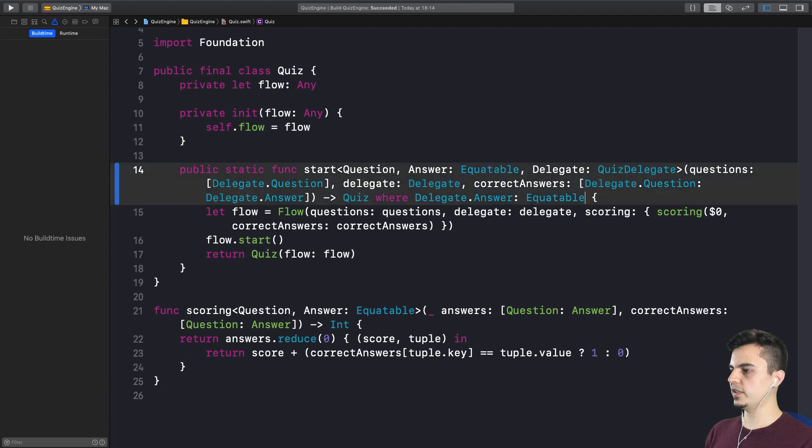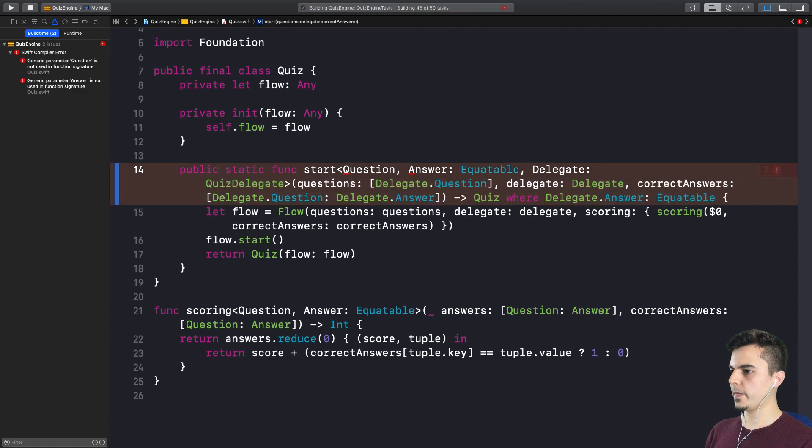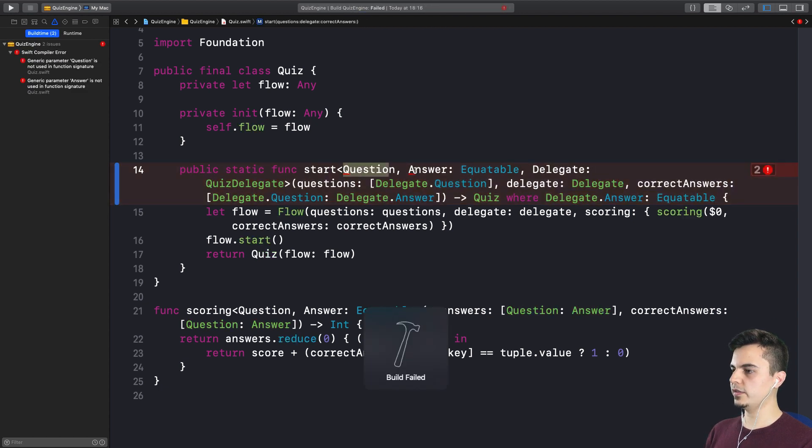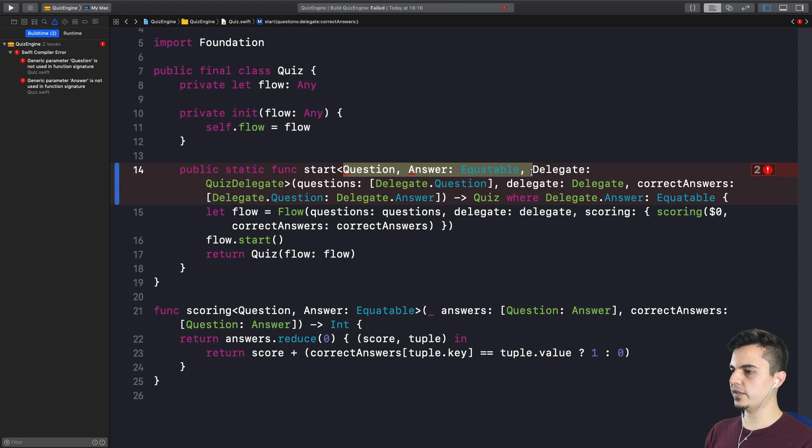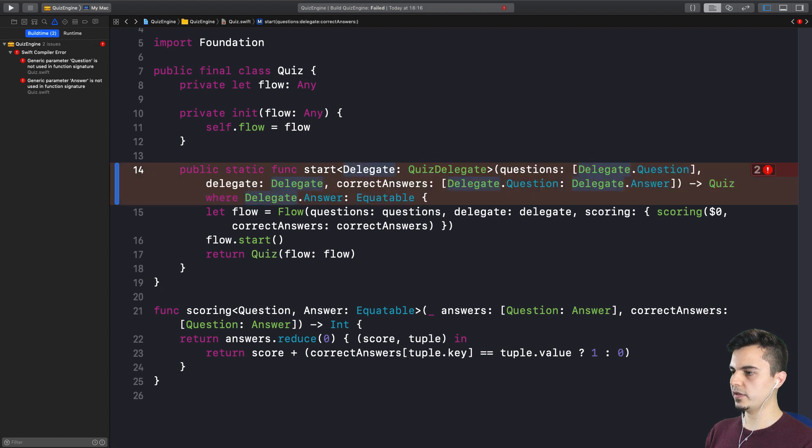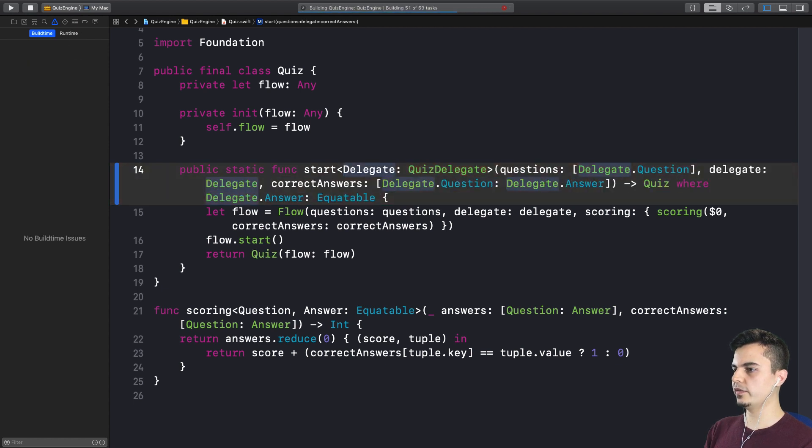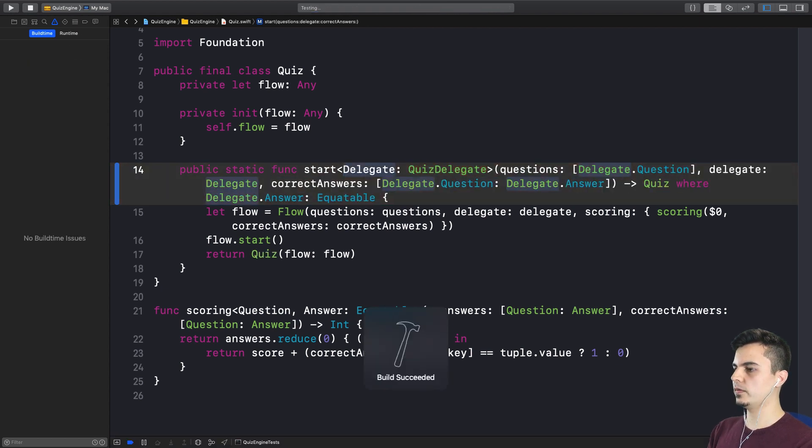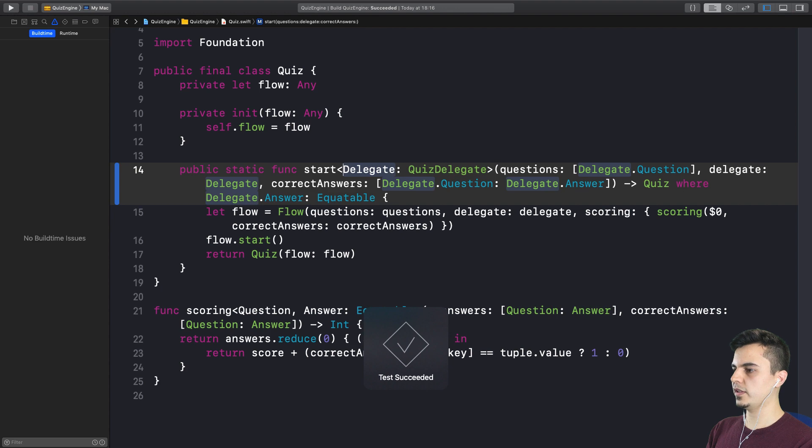And we're going to get rid of this at some point. Very nice. So now I don't need to define the generic question and answer for this function. We just reuse the one defined in the delegate protocol. Fantastic.